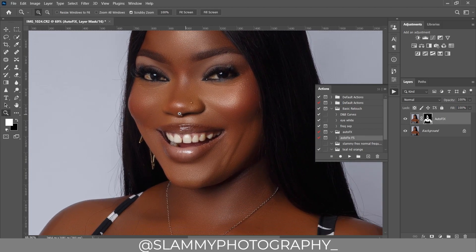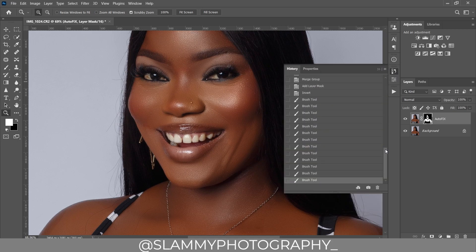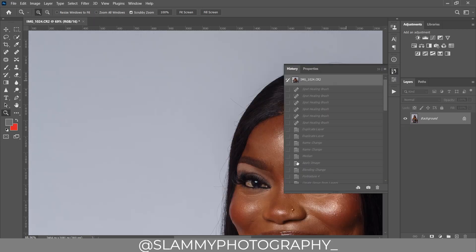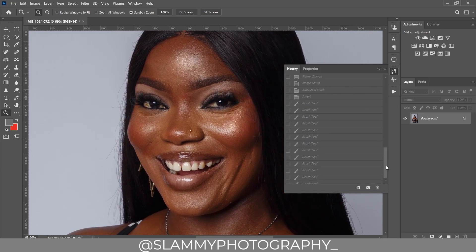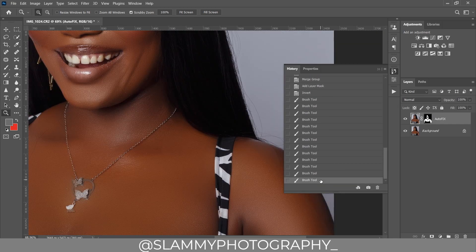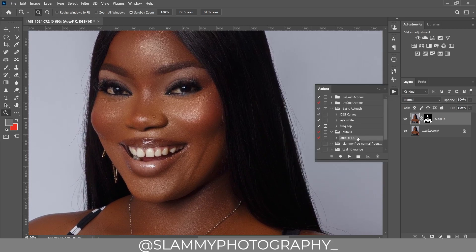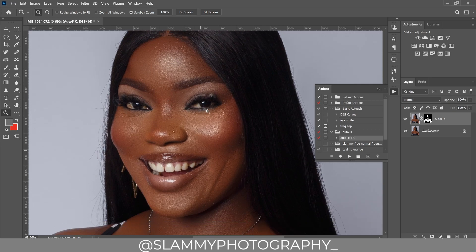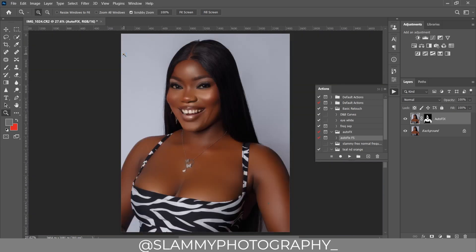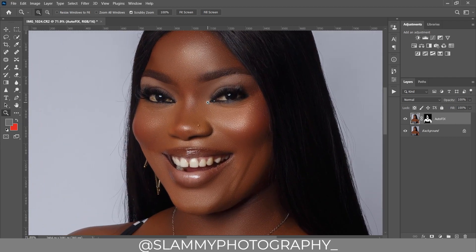Here was the before, and here is where we are right now. Just using the Auto Fix FX action, we have automatically retouched the skin of this beautiful model. If you need the action, check the link in the description — it's just one dollar and you can get it right now.